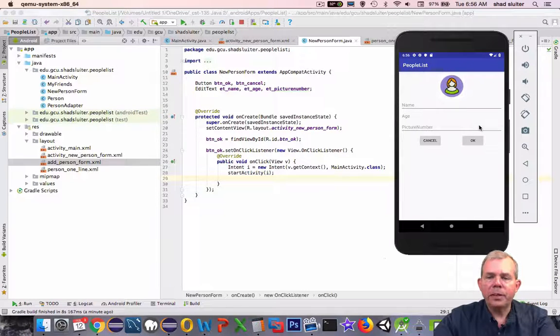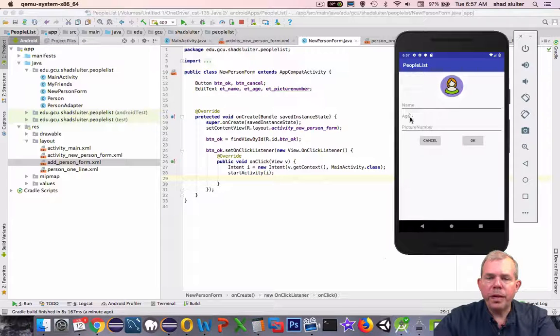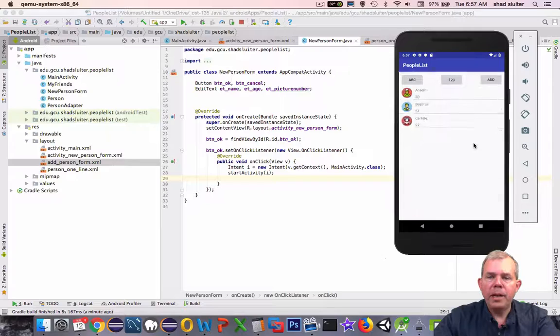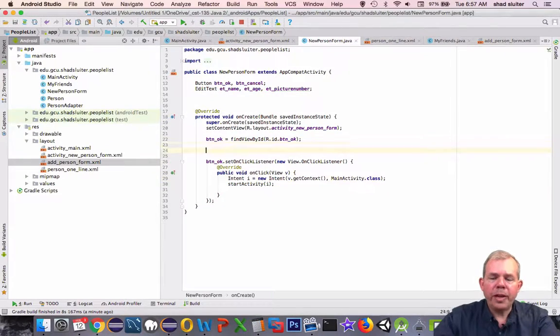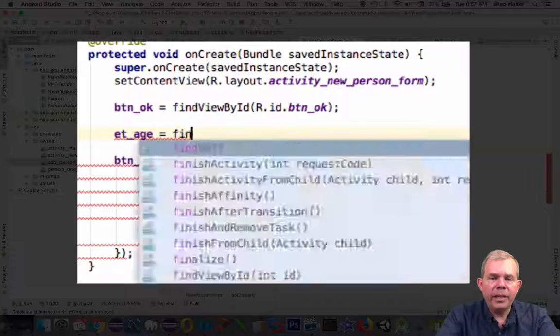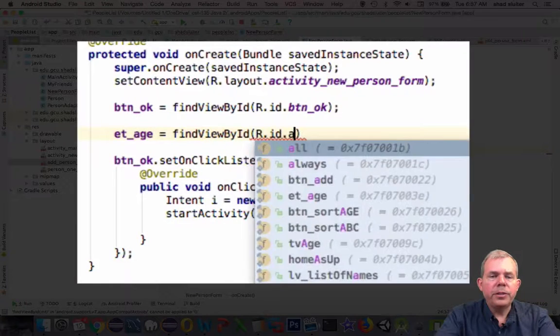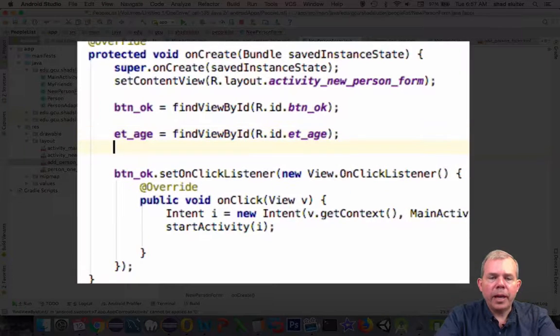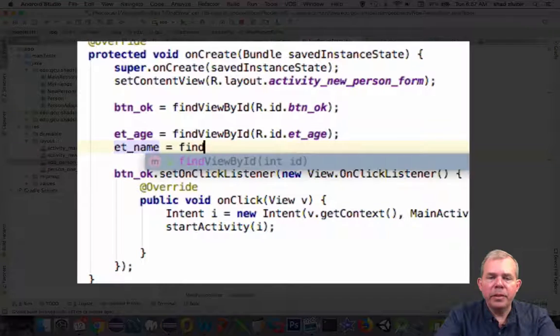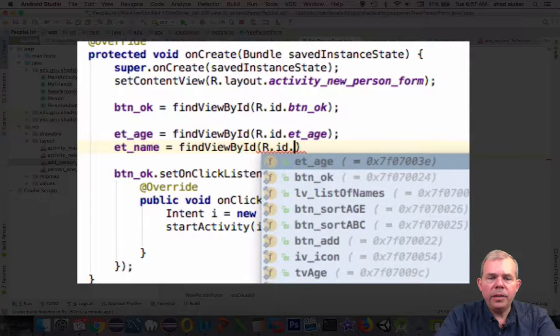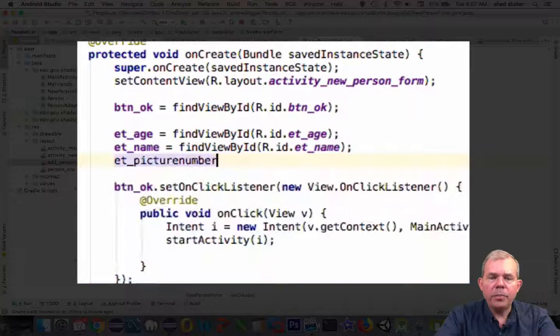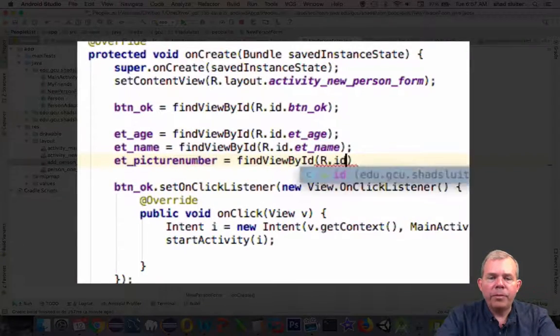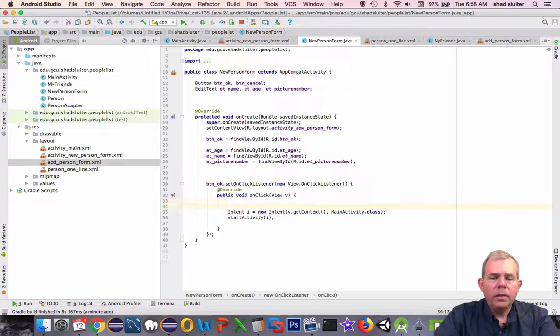So in the next step here let's capture the values from these edit text areas and send them back as a message to the main activity. So if I'm going to capture these values for the edit text I need to define these variables. The first step is to capture the actual ID numbers of these elements on the layout. So edit text age, edit text name, and edit text picture number are all found by findViewById number.